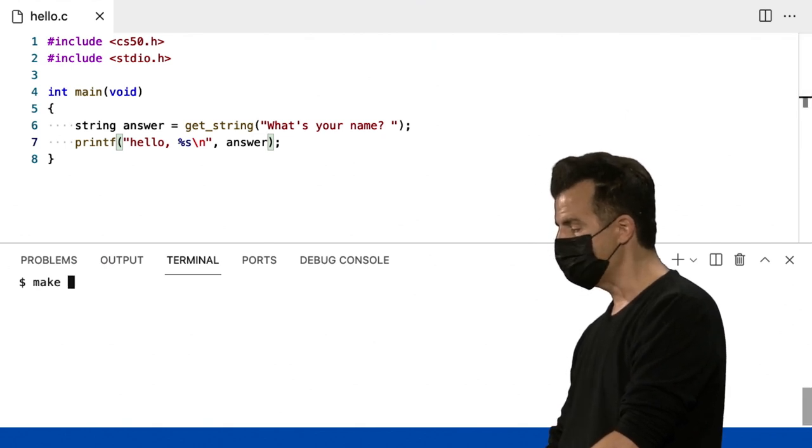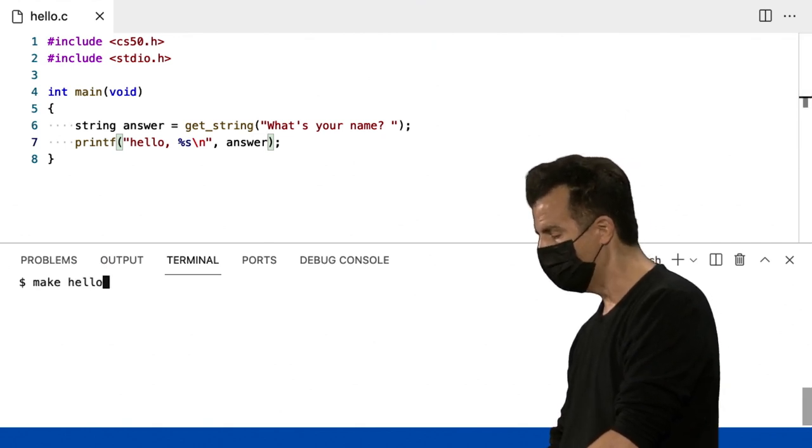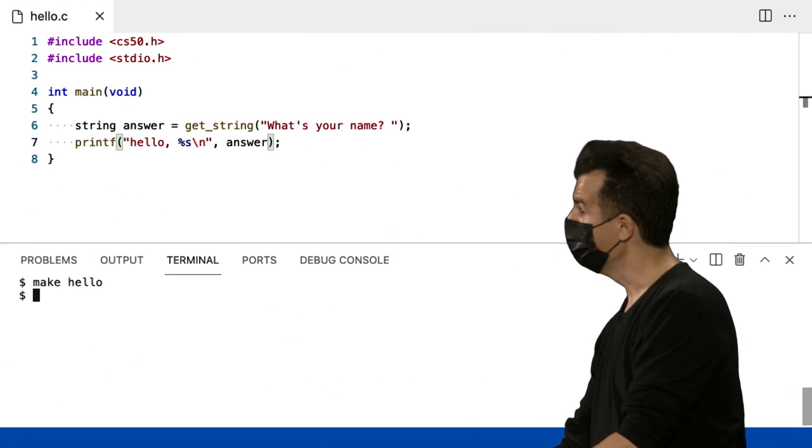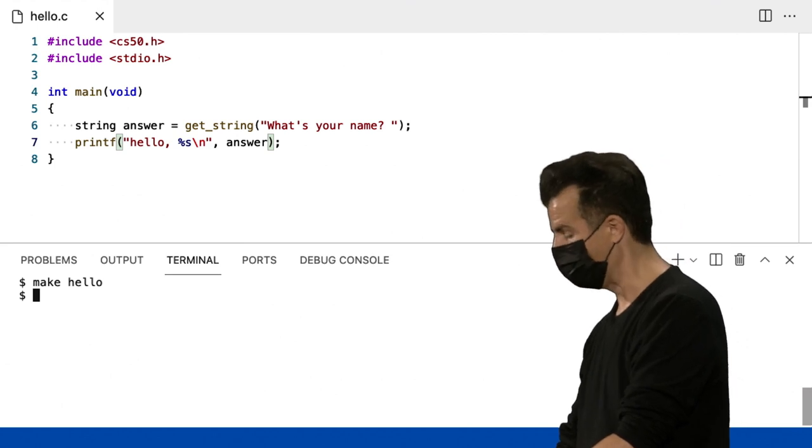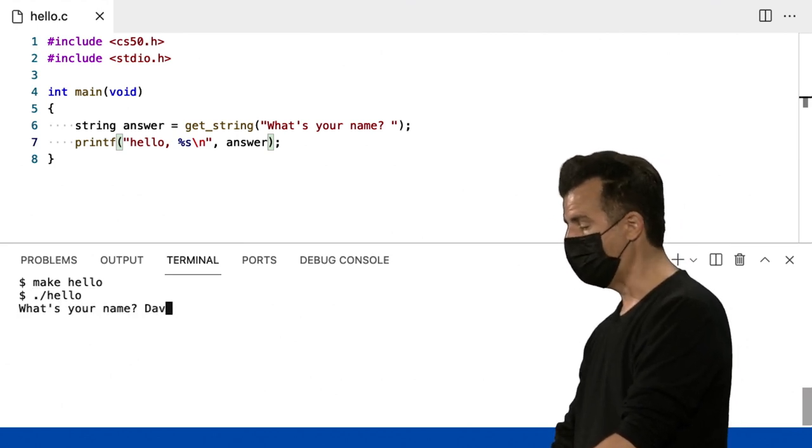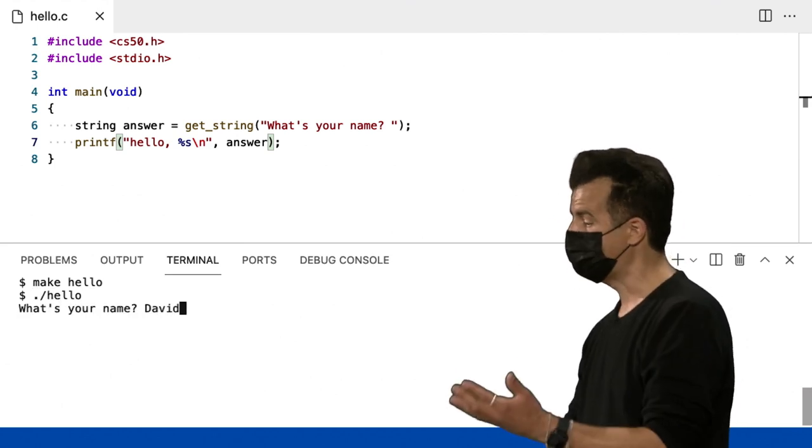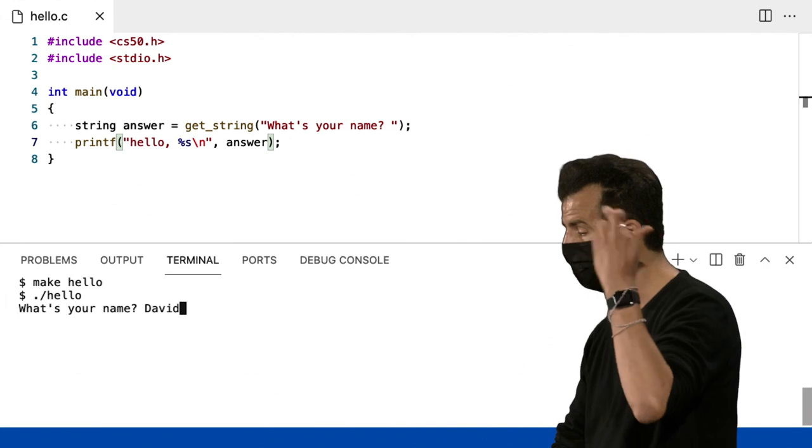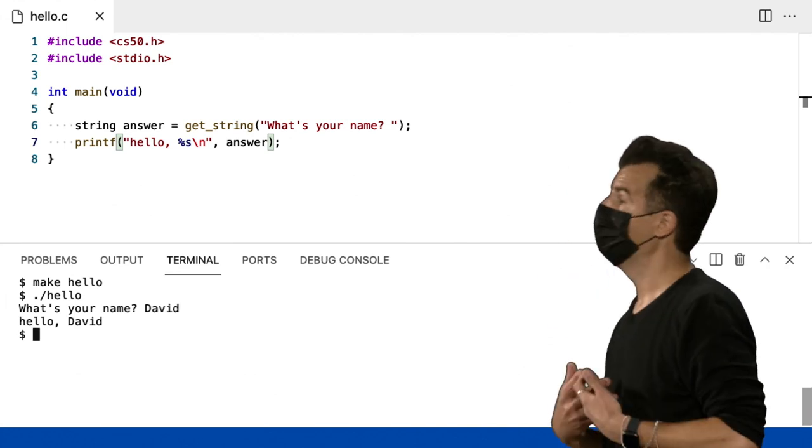Então, vamos tentar repetir isso agora. Make hello. Sem erros. Isso é bom. Ponto barra hello. Qual o seu nome? David. Se eu pressionar enter agora... Hello, David.